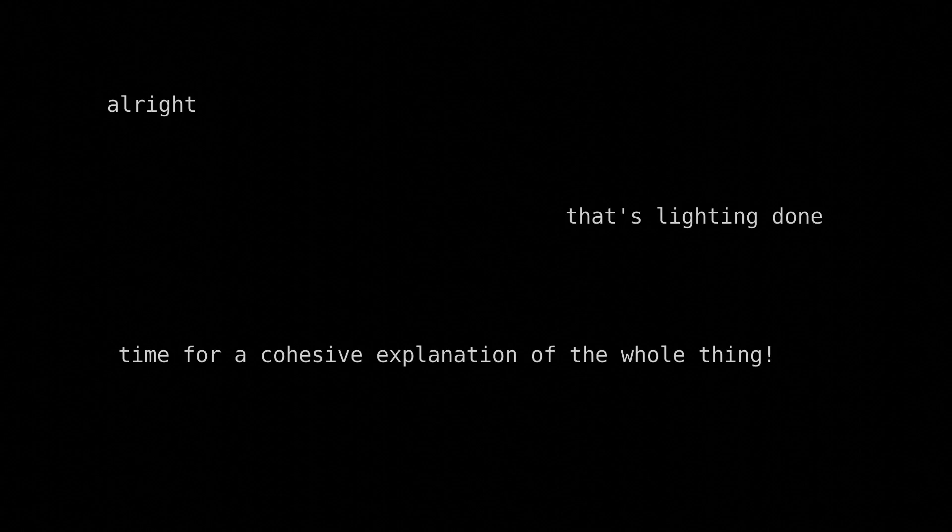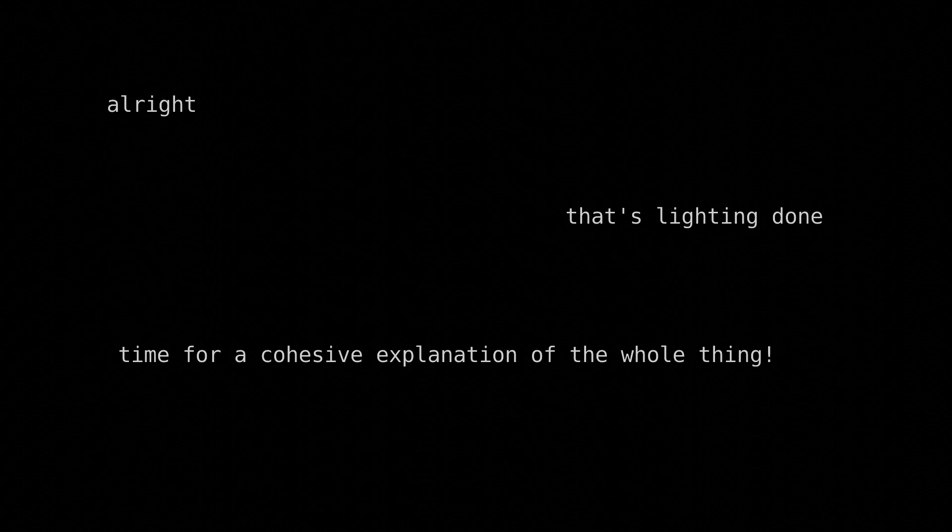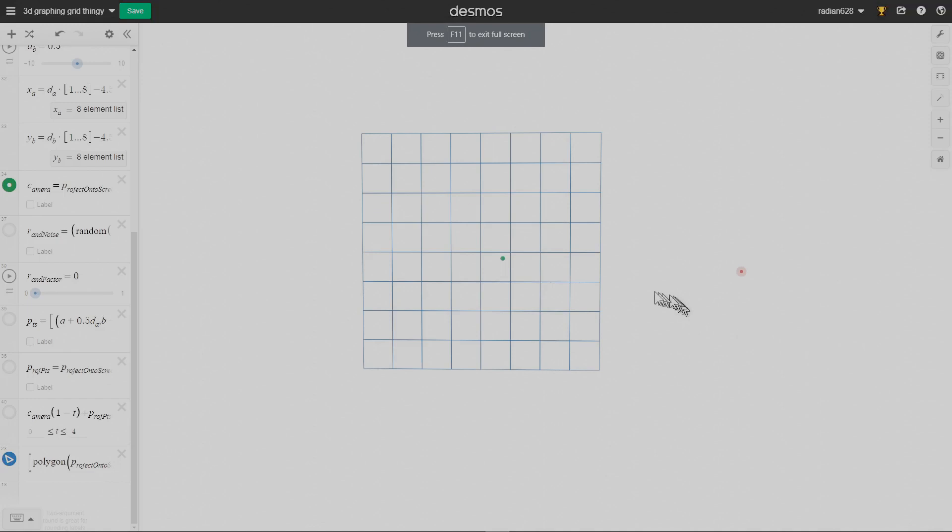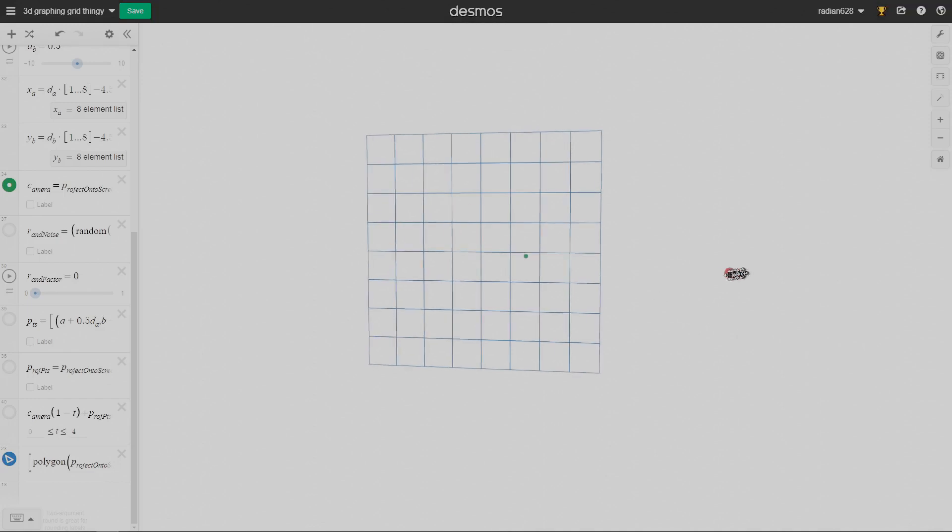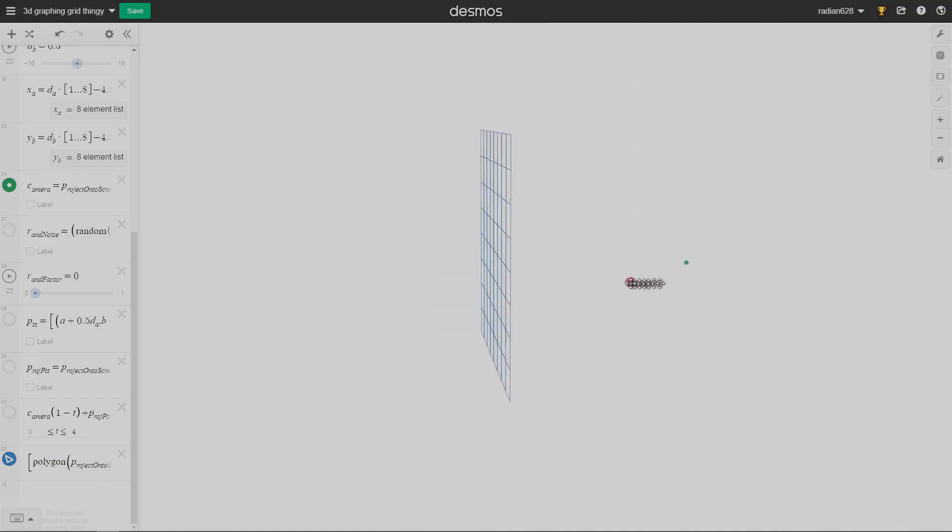Alright, that's lighting done. Let's piece everything together so you can hear a cohesive explanation of how this rendering engine truly works. Pause if you need to do so. In this 3D rendering engine, you're drawing to a 2D grid of pixels. Imagine the grid of pixels is a rectangle in space.